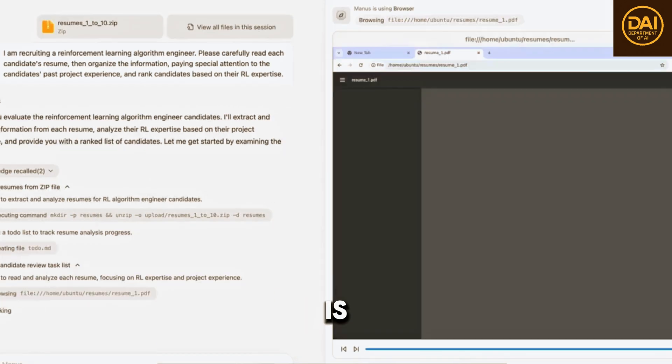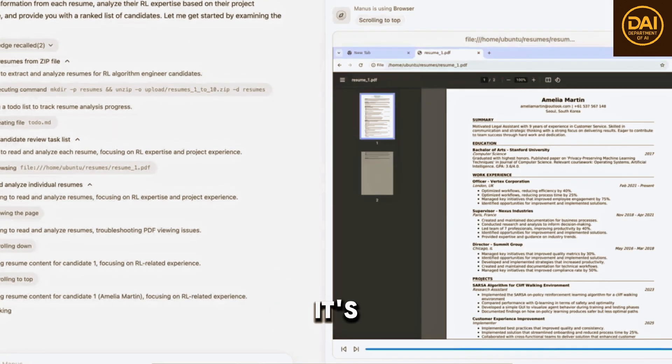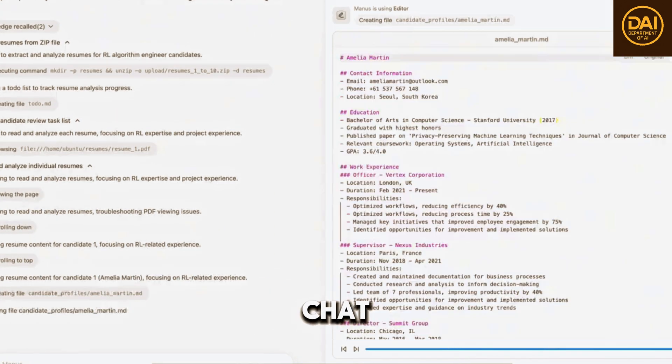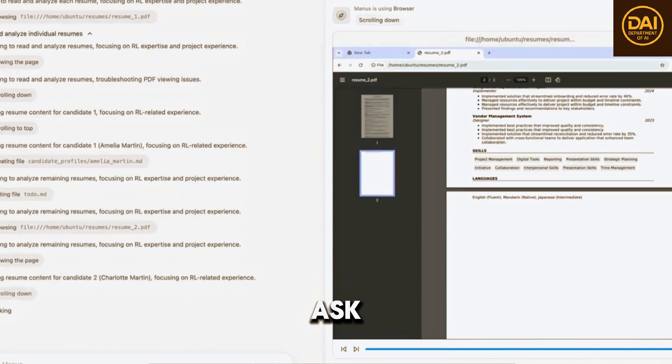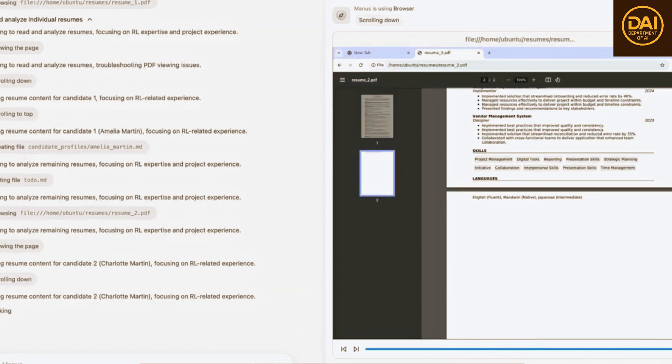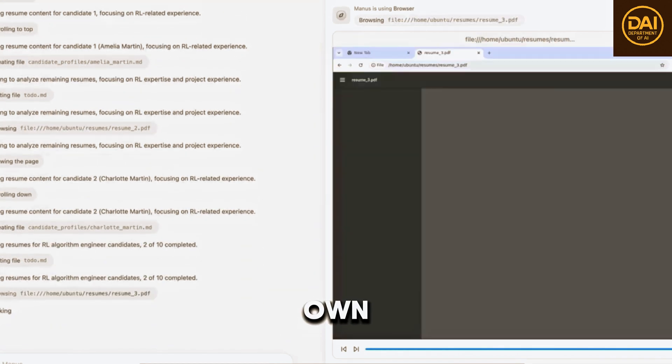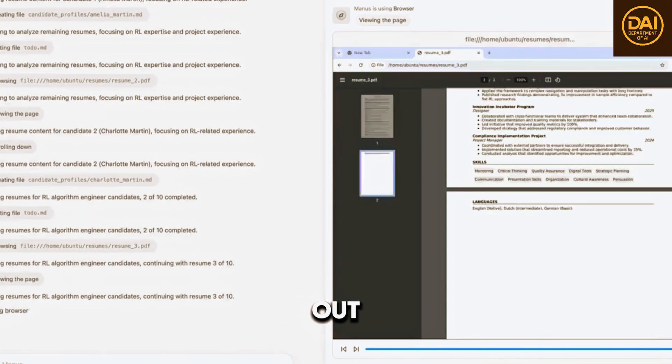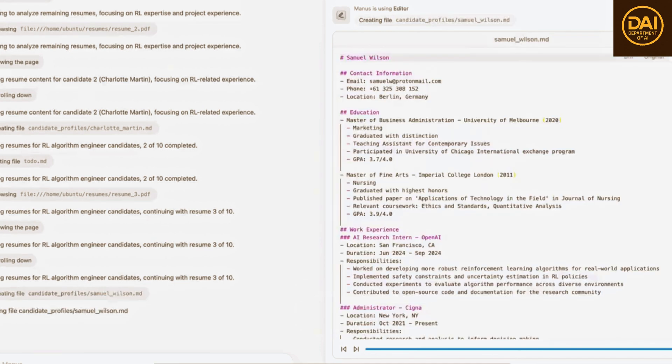Manus AI is on another level entirely. It's not just another chatbot that spits out answers when you ask a question. It's an AI that works on its own, figures things out, and adapts as it goes.